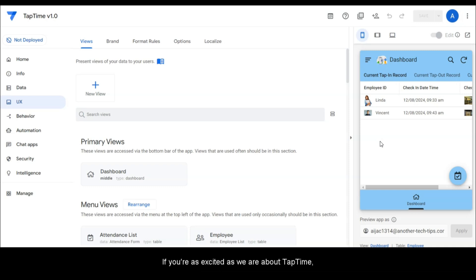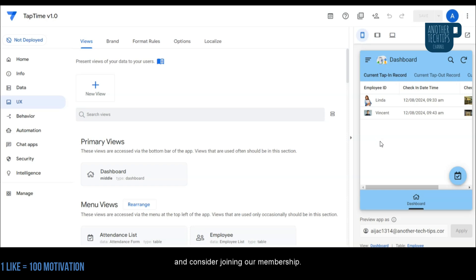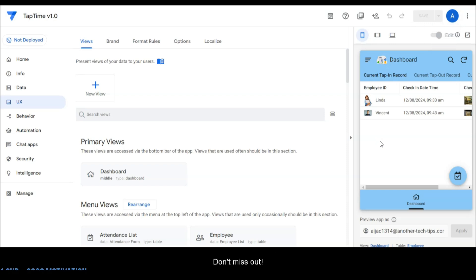If you're as excited as we are about TapTime, be sure to hit that like button, subscribe to our channel, and consider joining our membership. Members get early access to the full tutorial series including all the advanced features we'll cover in future videos. Don't miss out.